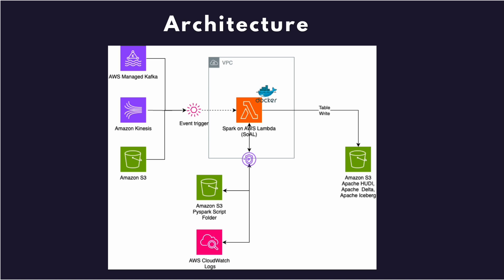The script can be in a PySpark folder within an S3 location, and all the events within the data processing or Spark on Lambda are captured on CloudWatch logs.